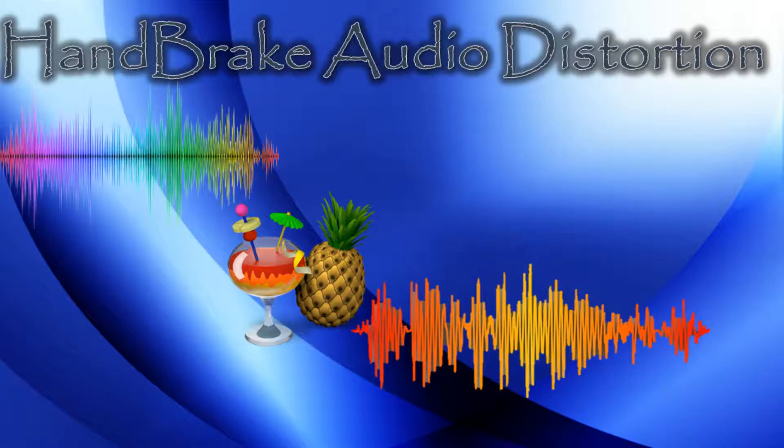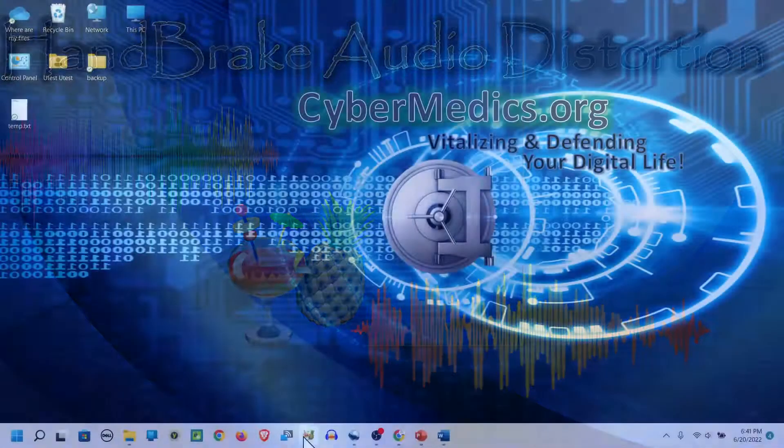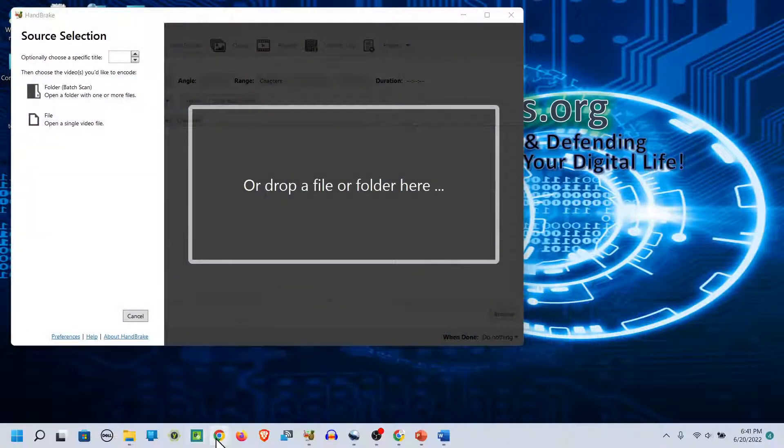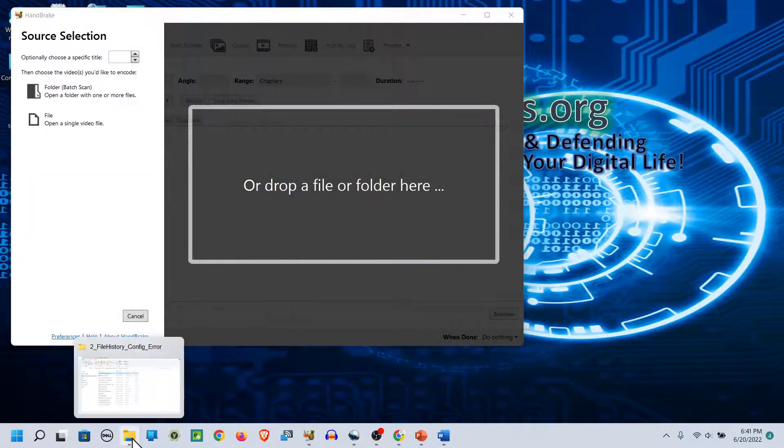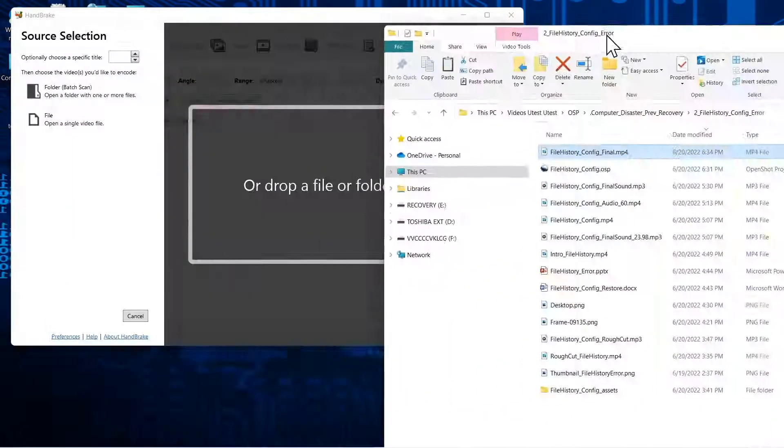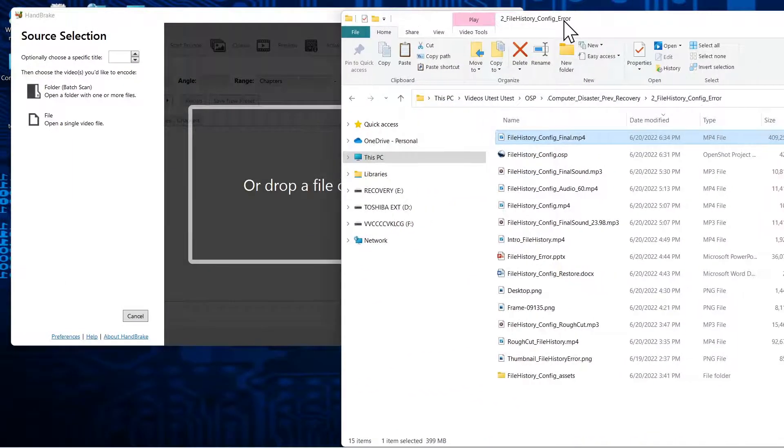Hello everyone, this is Rick with Cyber Medics, and we're here today to talk about HandBrake. I want to focus on the sound settings for HandBrake because I want to share a little bit of an experience that I had.